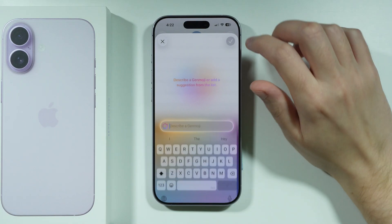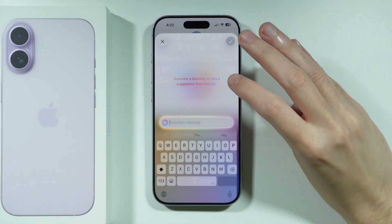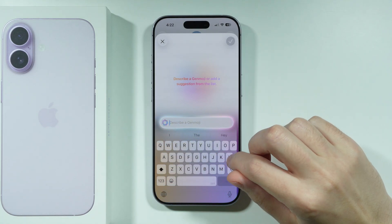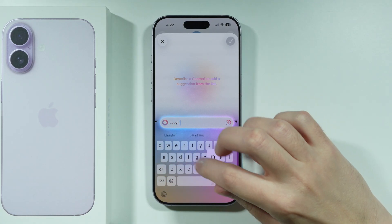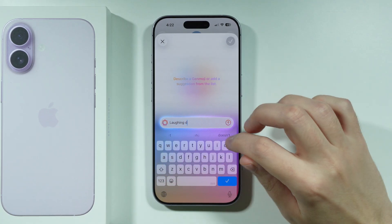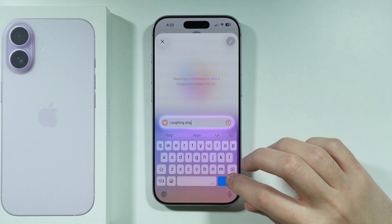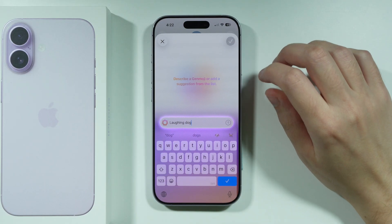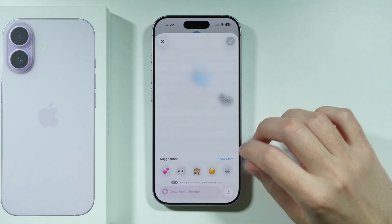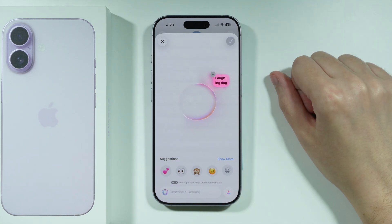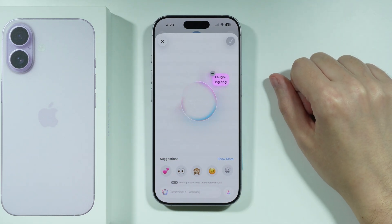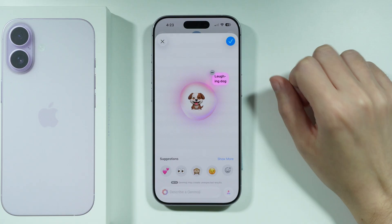Let's try to describe a Genmoji — we'll type 'laughing dog'. Now we need to wait for the result to generate.